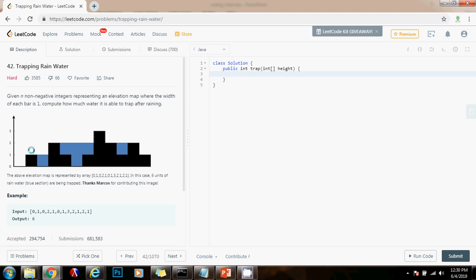We can have a left pointer initialized at the beginning and the right pointer initialized at the end. The left pointer moves from left to right, and the right pointer moves from right to left. If you observe, the amount of water that is able to be trapped between two elevations depends on the lower elevation. So for example, this elevation has height 1 and this elevation has height 2, so the amount of water that can be trapped is 1 — because the height of the lower elevation is 1.